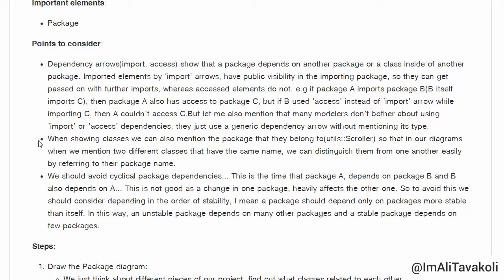The next important thing to consider while drawing package diagrams is writing down the package name when mentioning a class in your class diagrams. This is useful because in a class diagram you may use different classes with the same name, and by mentioning the package name you can distinguish them from one another.